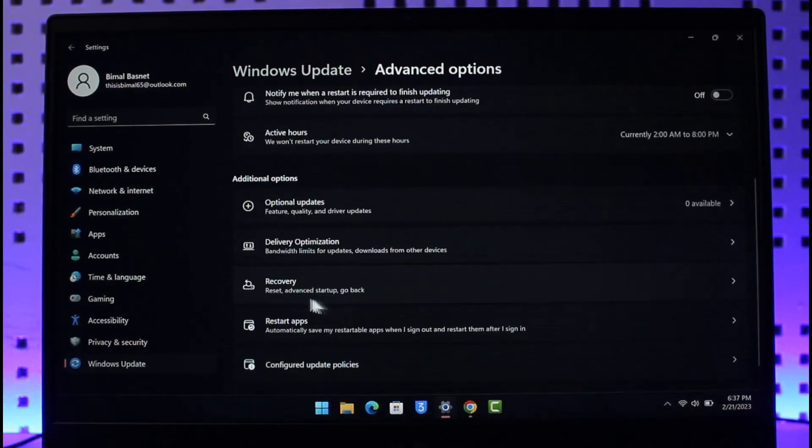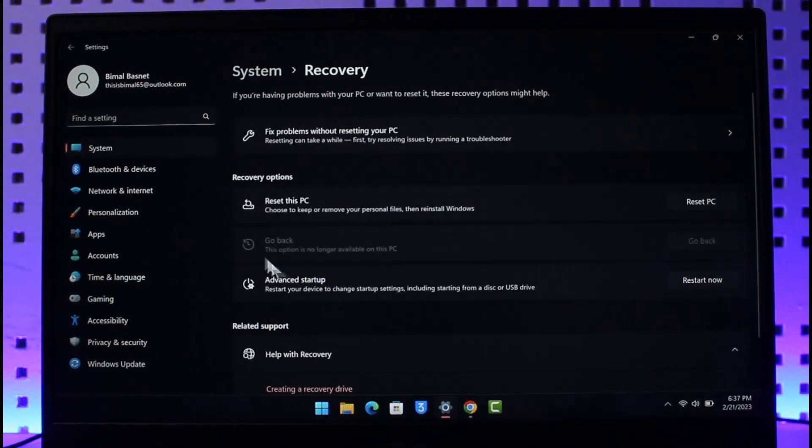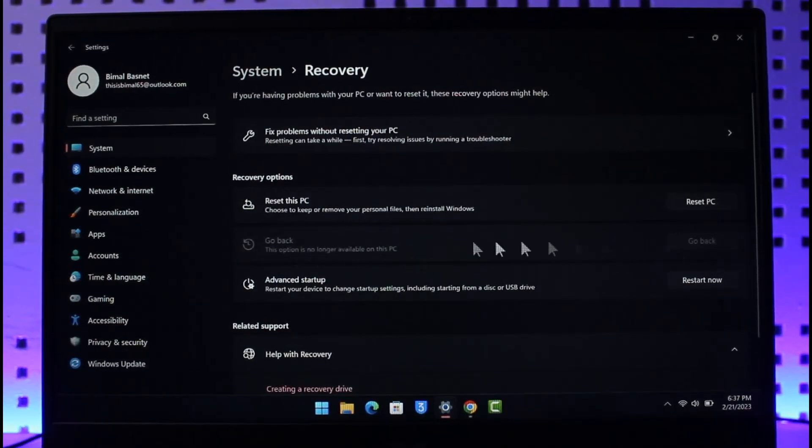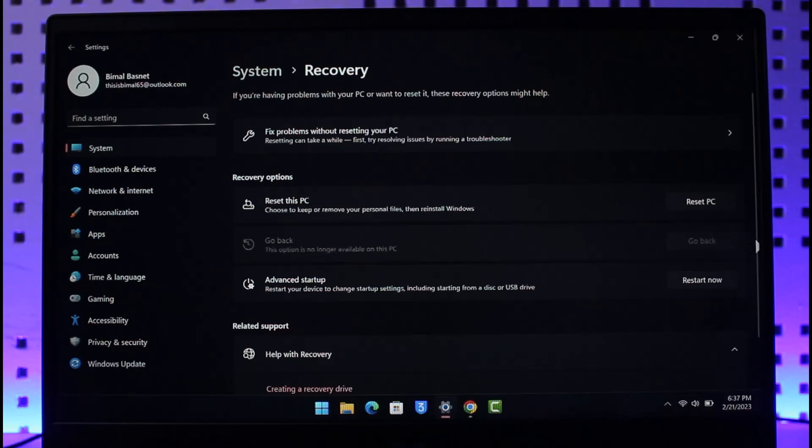And then over here you want to look for the option called Recovery. So just go to Recovery and then right over here you'll find the option called Go Back. It will ask you to go back to the previous version of Windows. So if you only recently upgraded from Windows 10 to 11, you will find the option called Go Back to previous version on Windows.